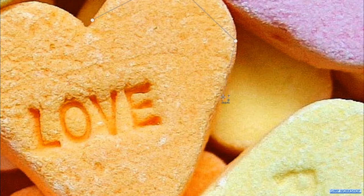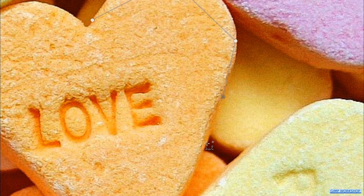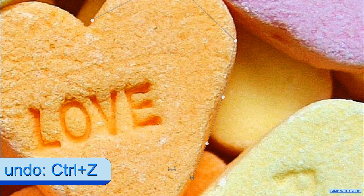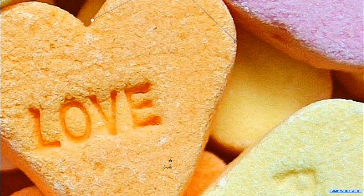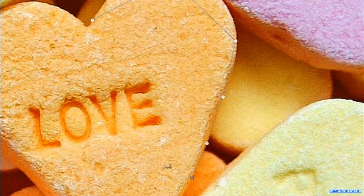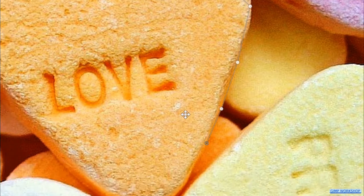Hold the space bar down and move the mouse to move the image. We will edit the straight lines later on. With Control+Z we can undo one or more previous steps, and with Control+Y we can redo them again. In this way we go around our subject.